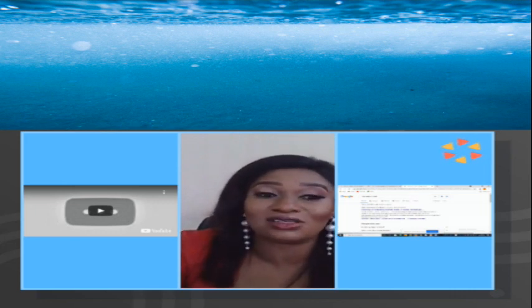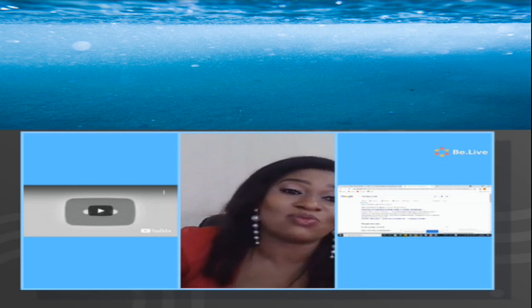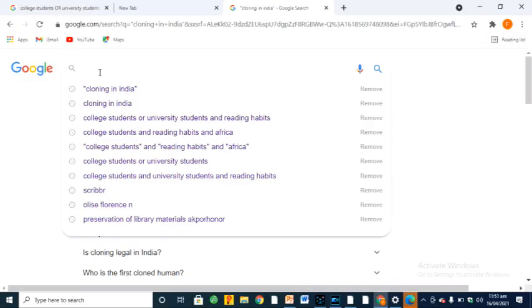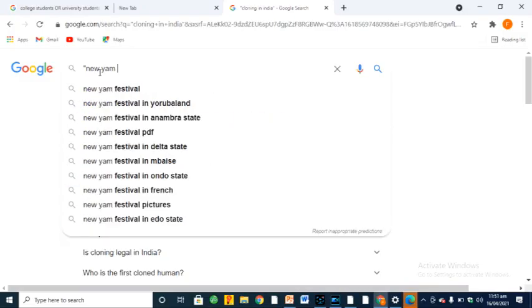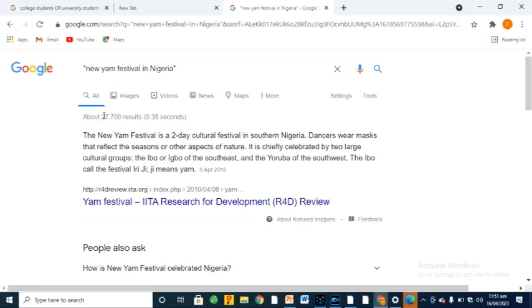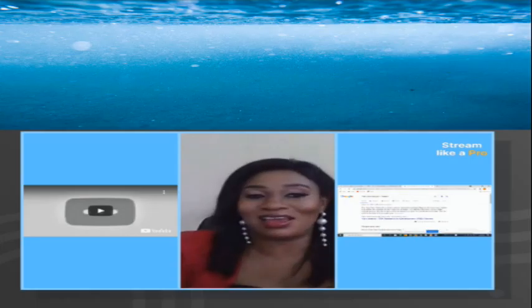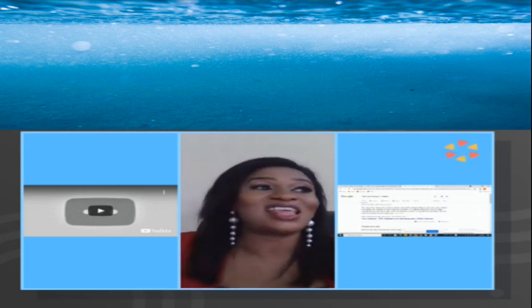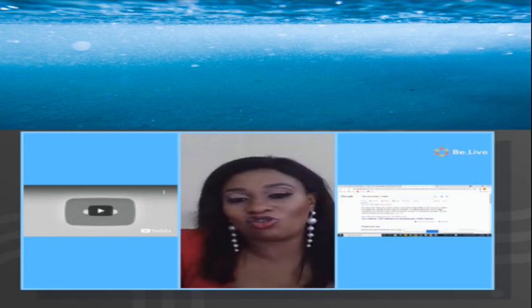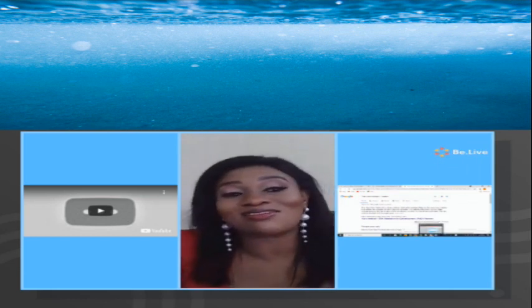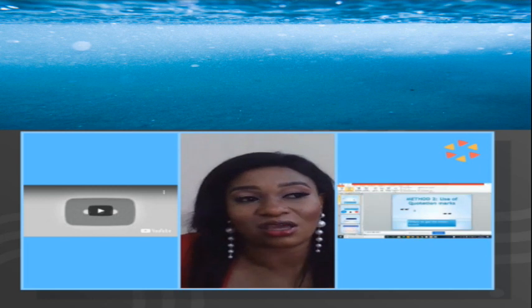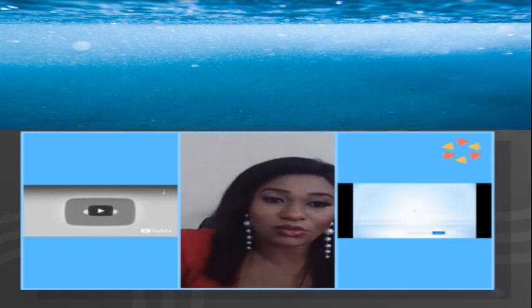This clearly shows that quotation marks help you limit your results. For example, searching 'new yam festival in Nigeria' with quotation marks gives you 77 search results. If you put in something really uncommon you might get just two results. The truth of the matter is: if you want to get precisely what you want, put your keywords in quotation marks.